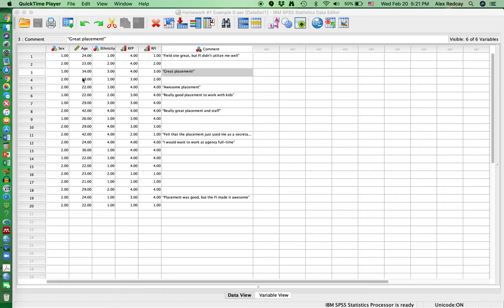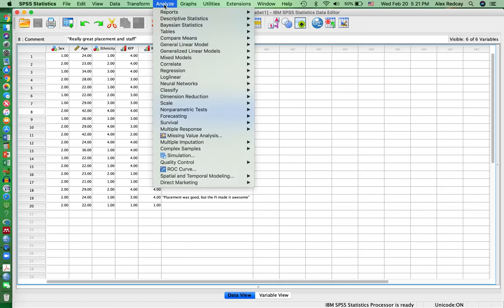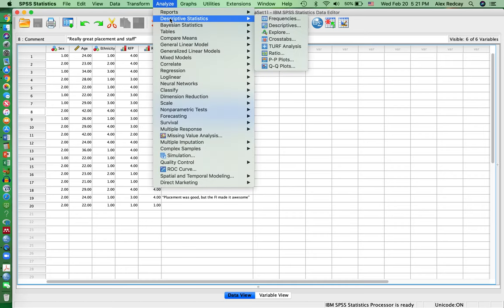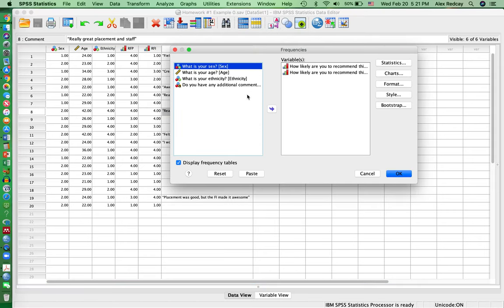The purpose of this video is to show you how to create a frequency table. If you open up the SPSS document, you go to Analyze, you click on Descriptive Statistics, and then Frequencies.